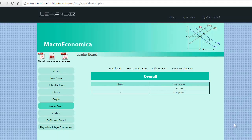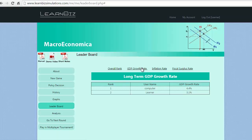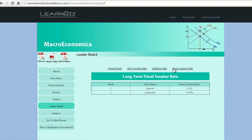Nice to see the lead in the growth journey. But the GDP growth is trickling badly which calls for major corrections. Inflation at its lowest is good to see though fiscal surplus rate has changed. Nothing much to worry at this stage.